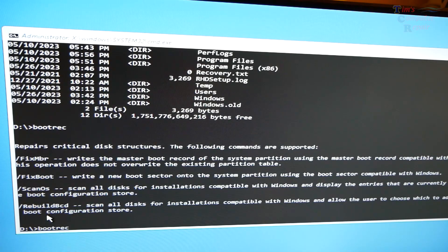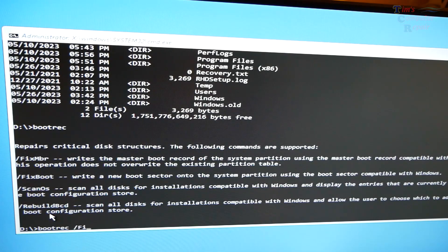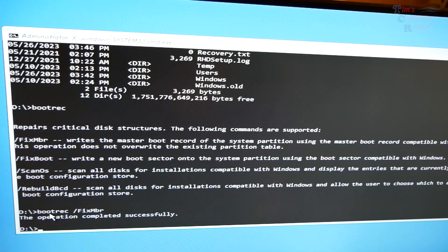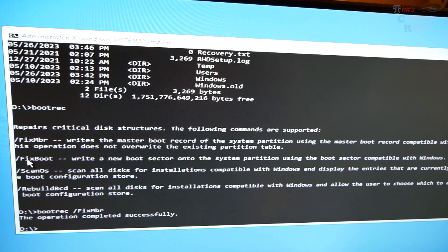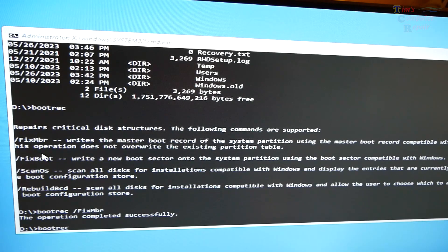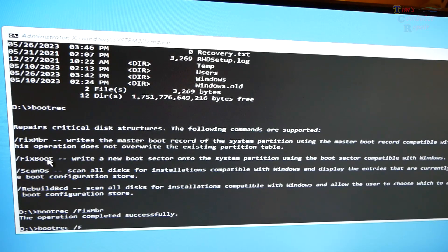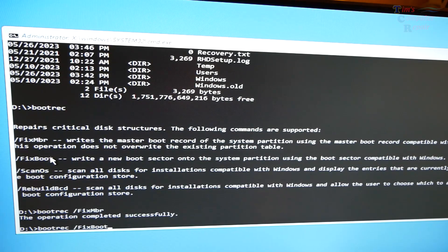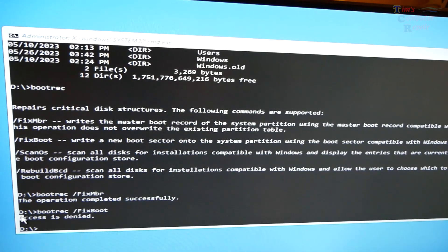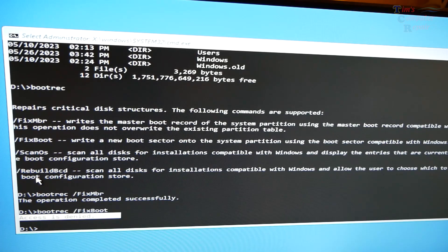So let's see if we can try bootrec. And then we're going to type in the right directory, space forward slash fix MBR. And press enter. The operation did complete successfully. So then we'll do the next one. Bootrec, space forward slash fix boot. Press enter. That says access is denied.